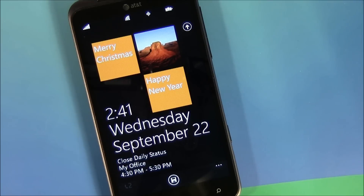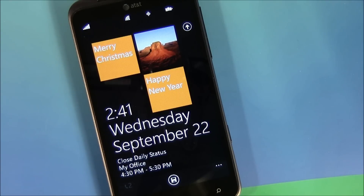Metro Lock Screen Creator is a free app over at the Marketplace, and we'll have the Marketplace links in the post.